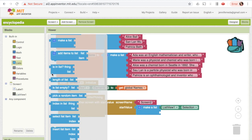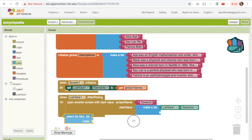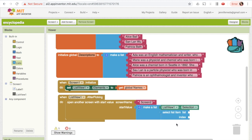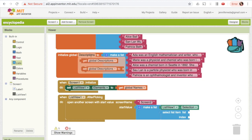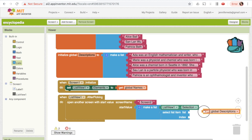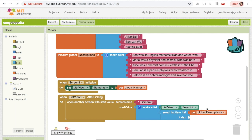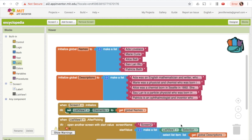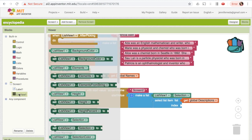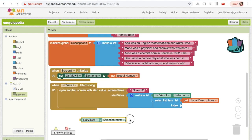To pick out the correct description based on the index, we use the block called 'select list item, list index'. This lets us select a particular element from a list based on its index. I'll pull that down here. The list we're picking from is our descriptions list, so I'll mouse over 'descriptions' and get the 'get global descriptions' block. Then as the index, there's a handy shortcut: the list view has a property called ListView1.SelectionIndex, which gives the index of the selected item — the same as its position in names since names is exactly what we put into the list view. So I'll go to ListView1 and choose ListView1.SelectionIndex and place it there.